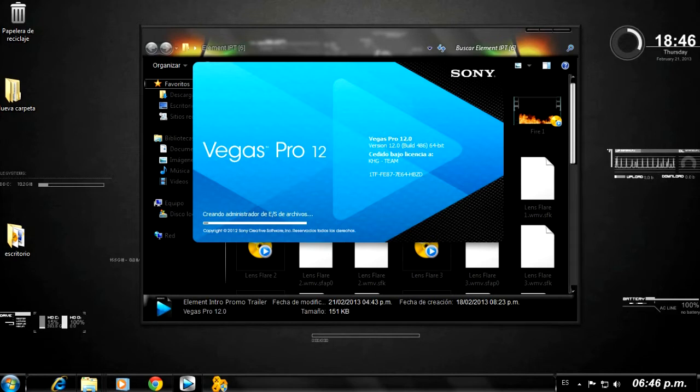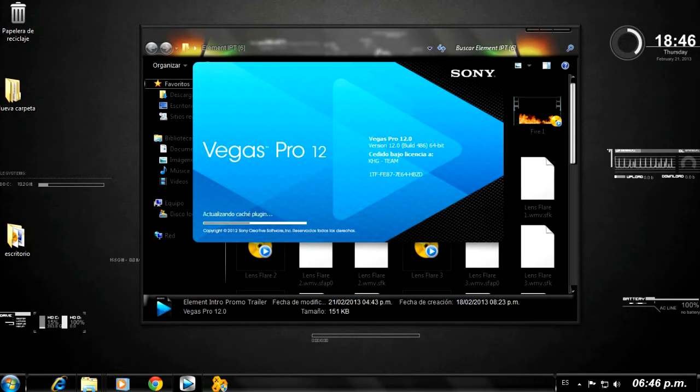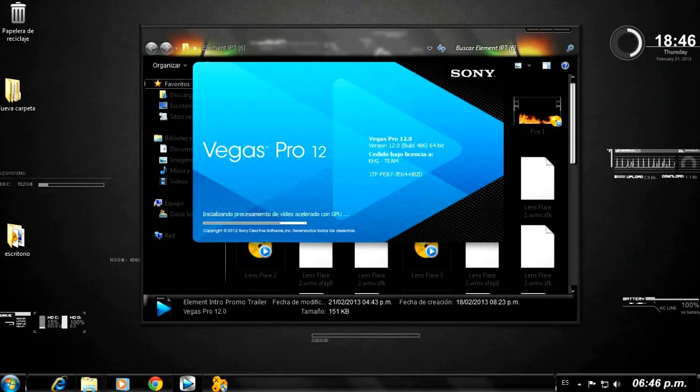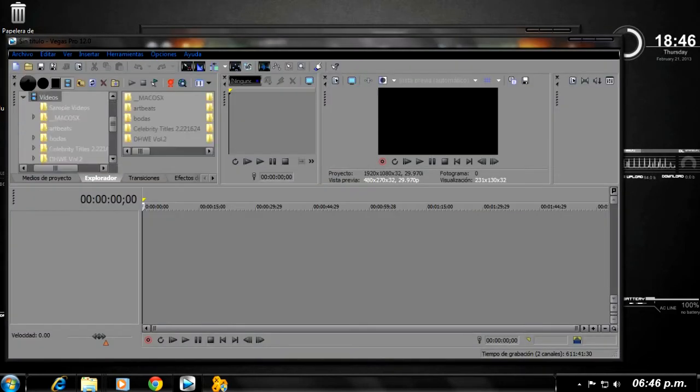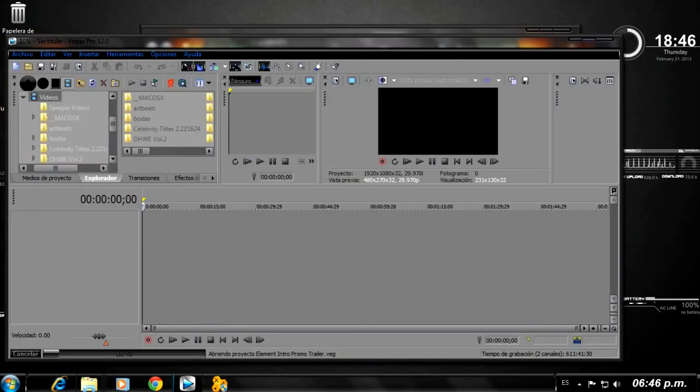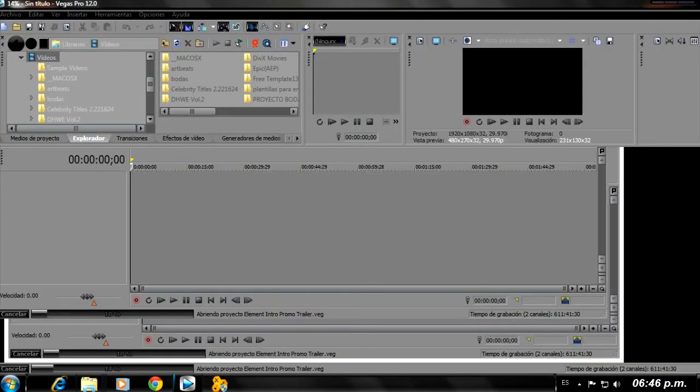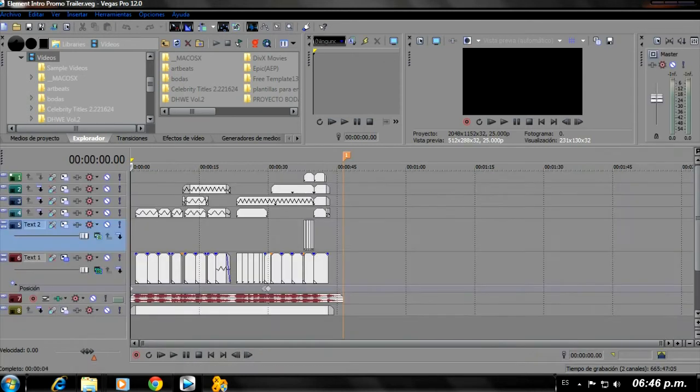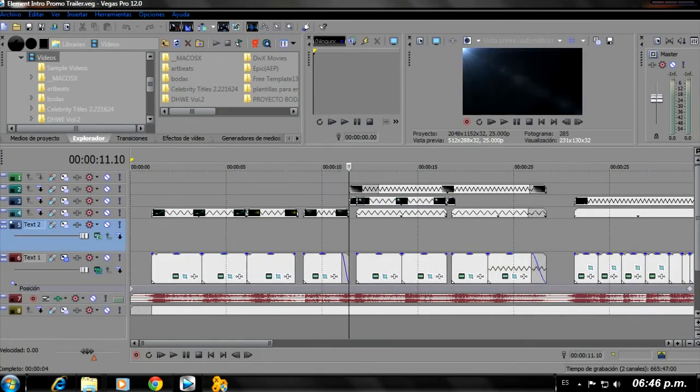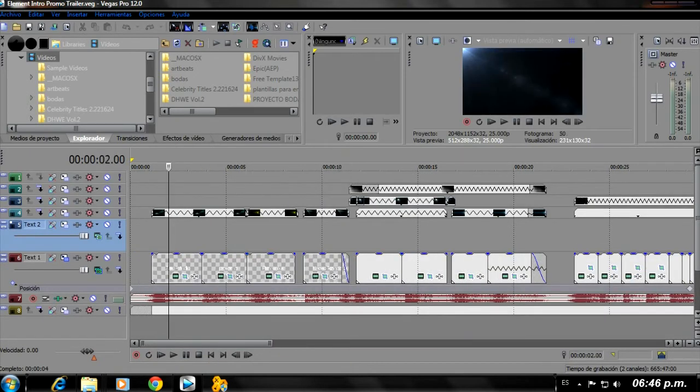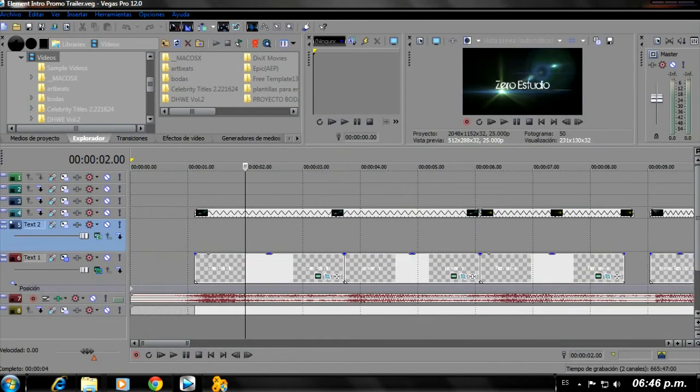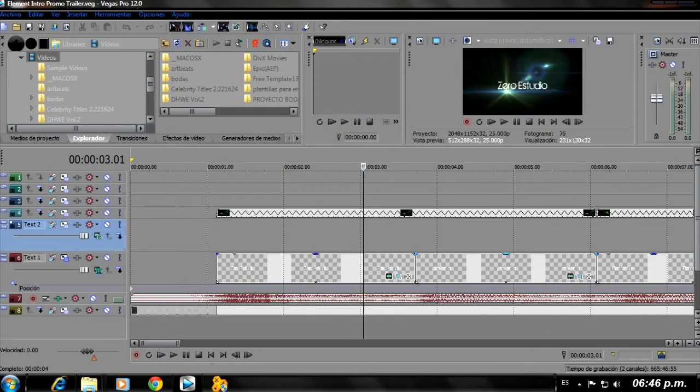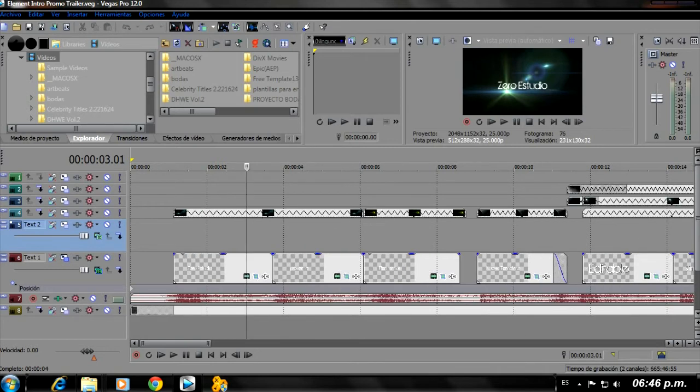So we double-click and open the project. It doesn't take long because, well, it's not very heavy. And also Vegas 12 is already a bit faster because it already has GPU acceleration. Okay, now that the project has opened, it will take me a little bit.